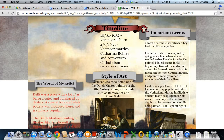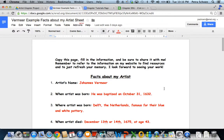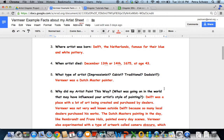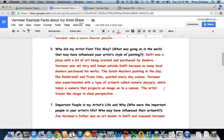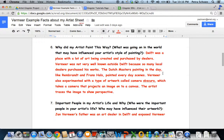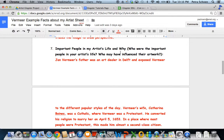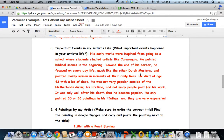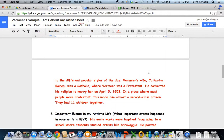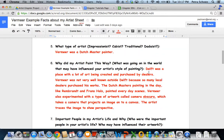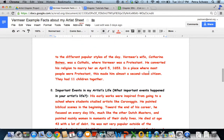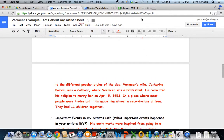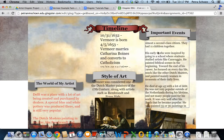The important events section is copied right from the important people in my artist's life and why, and important events in my artist's life. I just copied out this information from questions 7 and 8, and pasted it into my important events section.